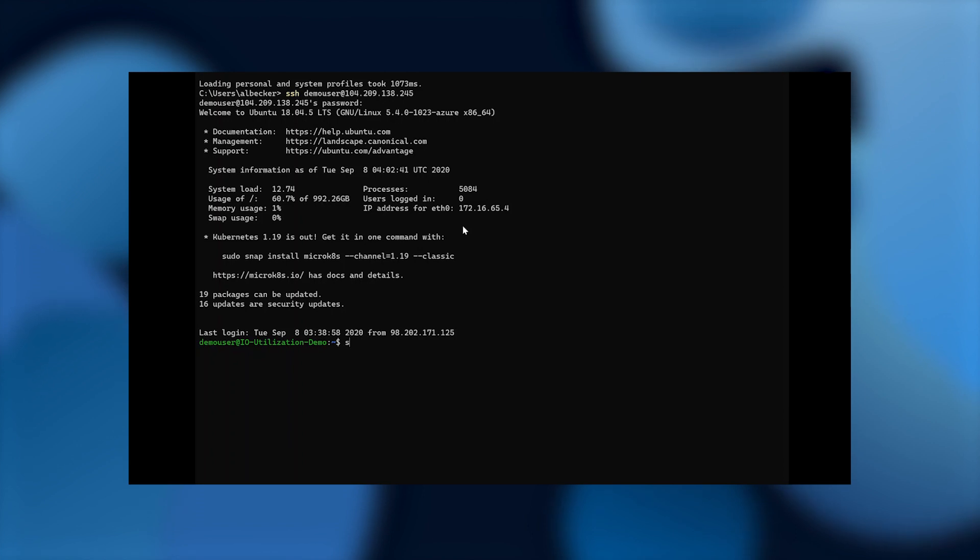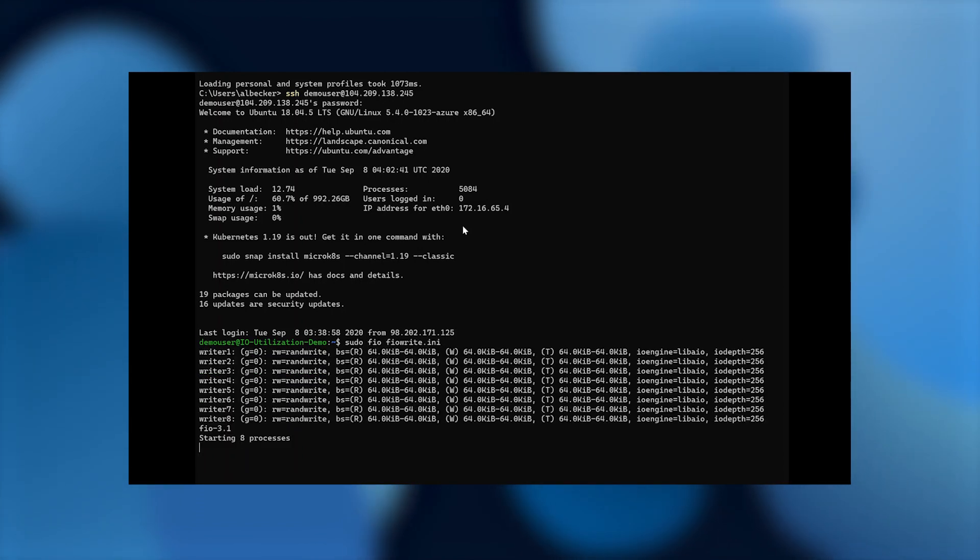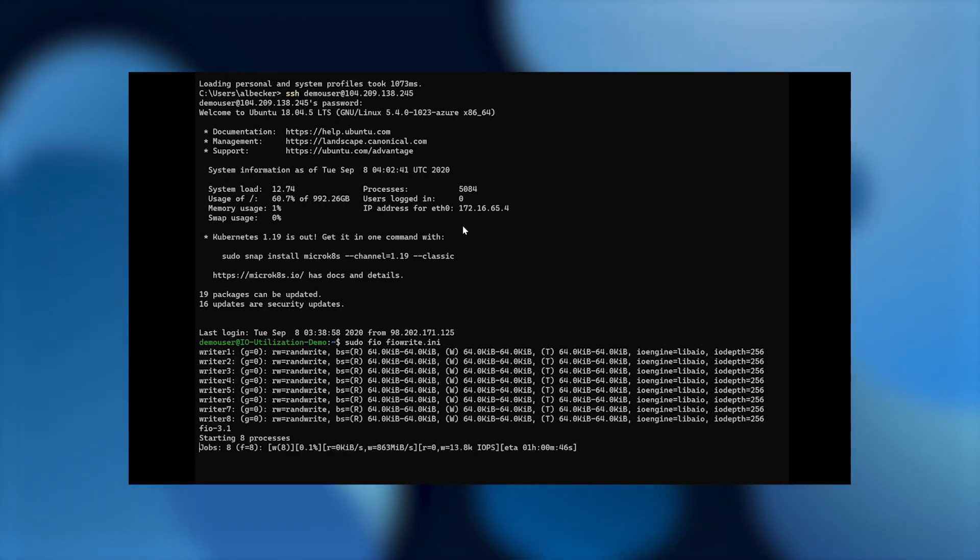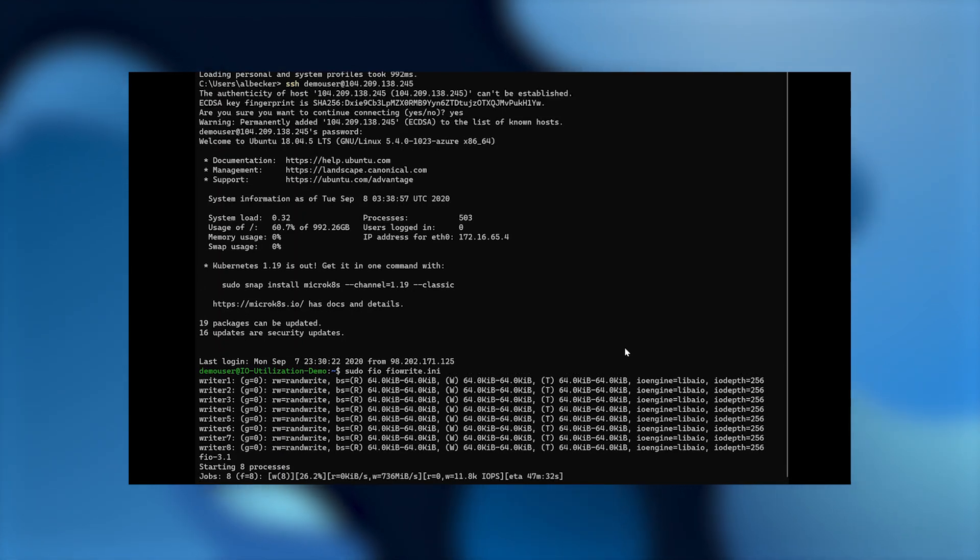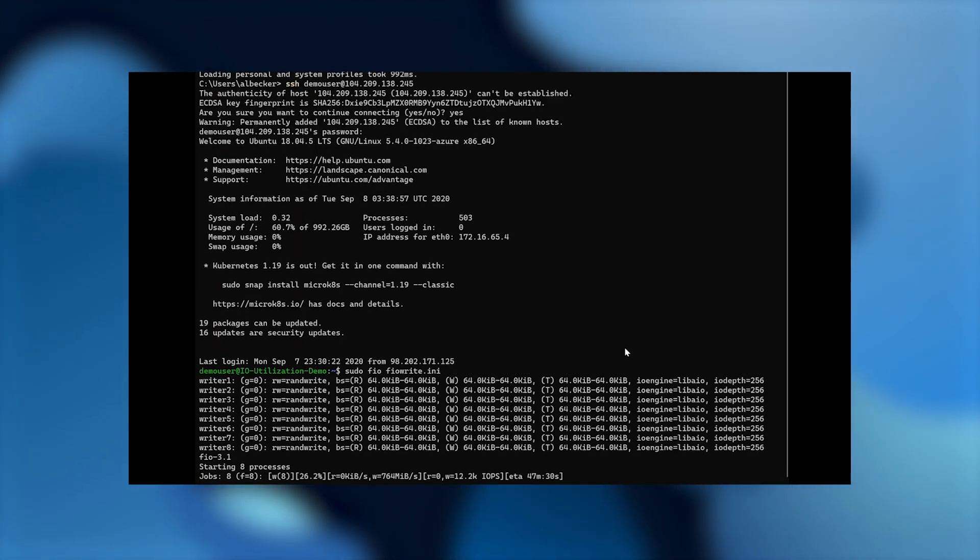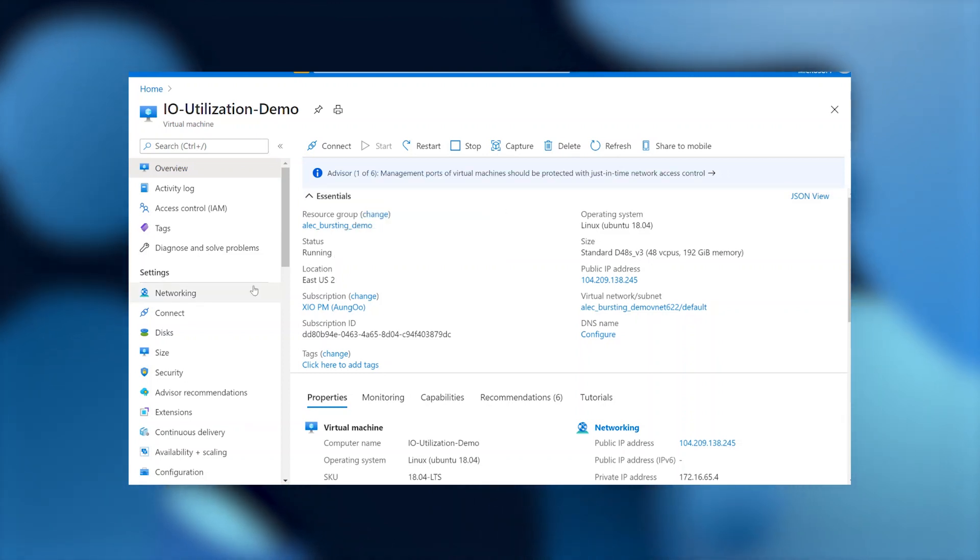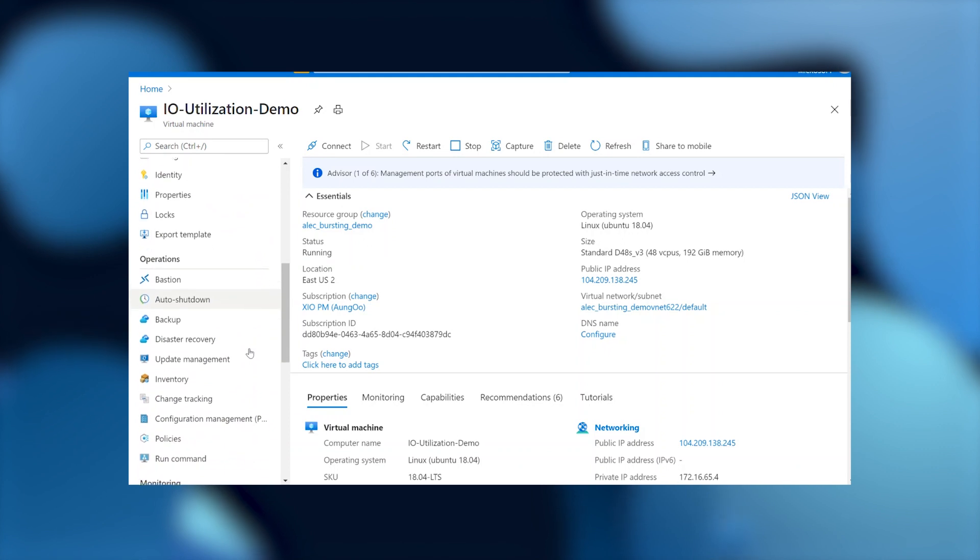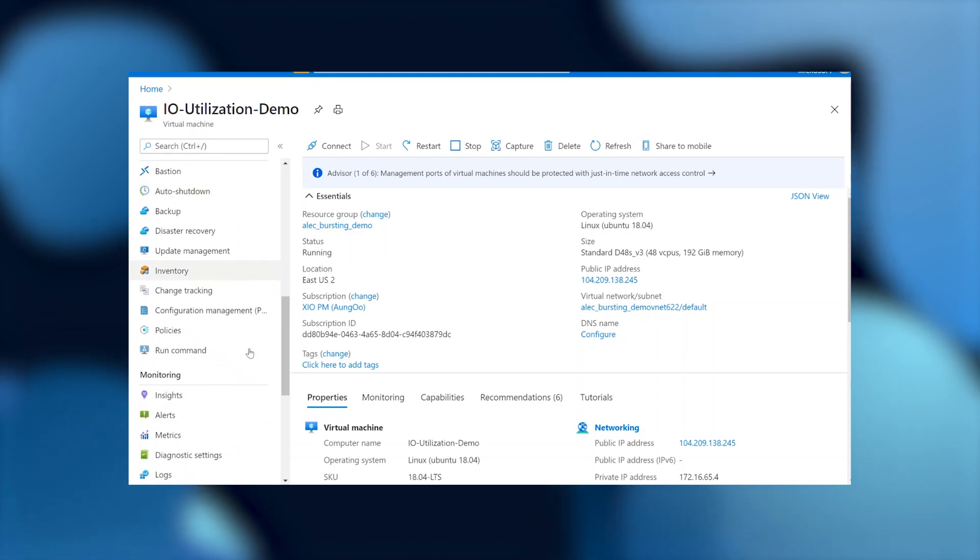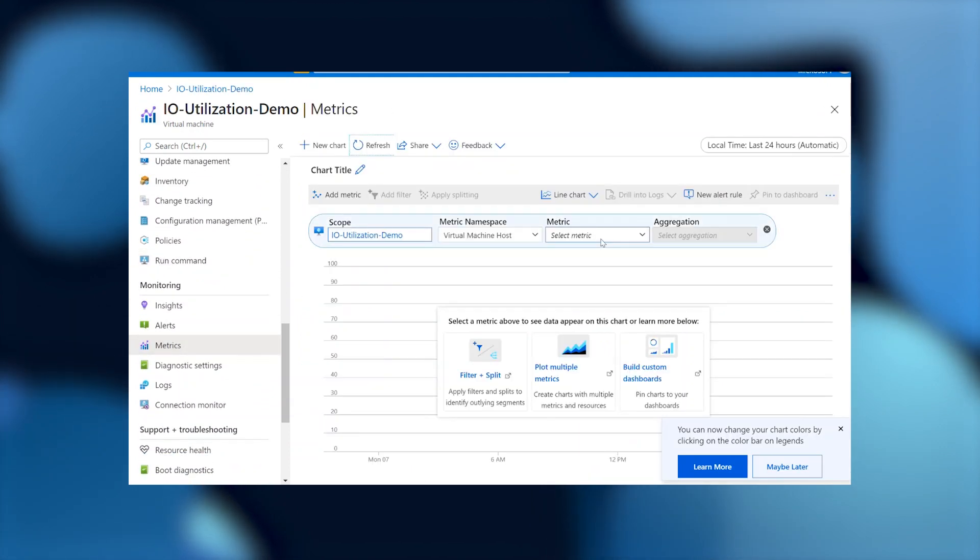And then we're going to run a disk IO load using FIO to stress test all these disks. And what FIO is telling us near the bottom right now is it's running at 700 or 800 megabytes per second. And this is nowhere near what we're seeing. We should see around 1100.